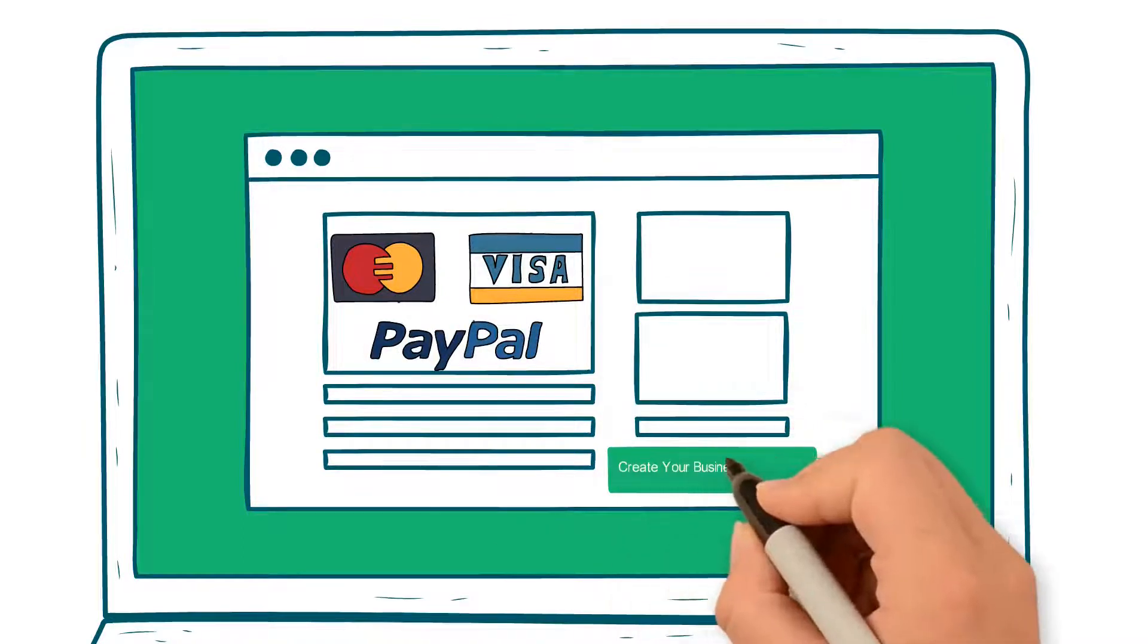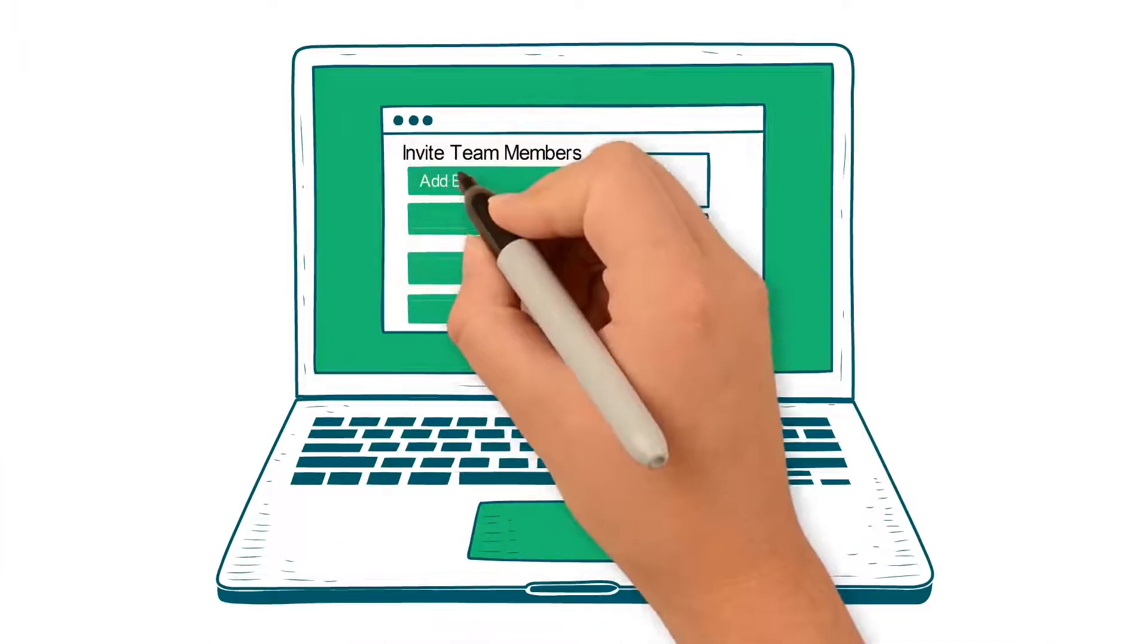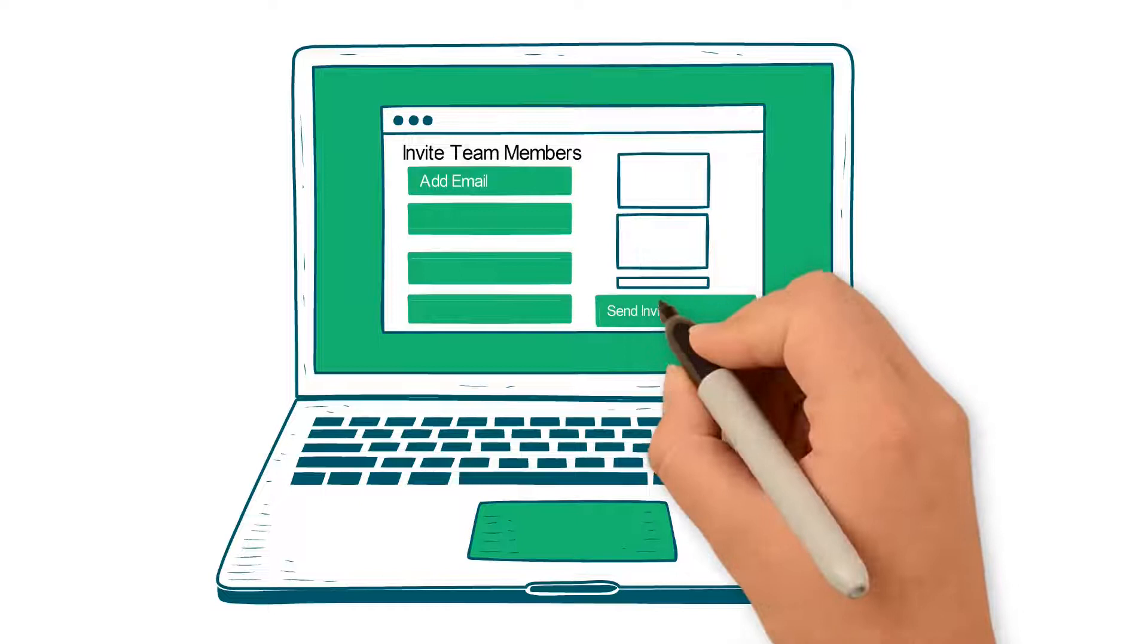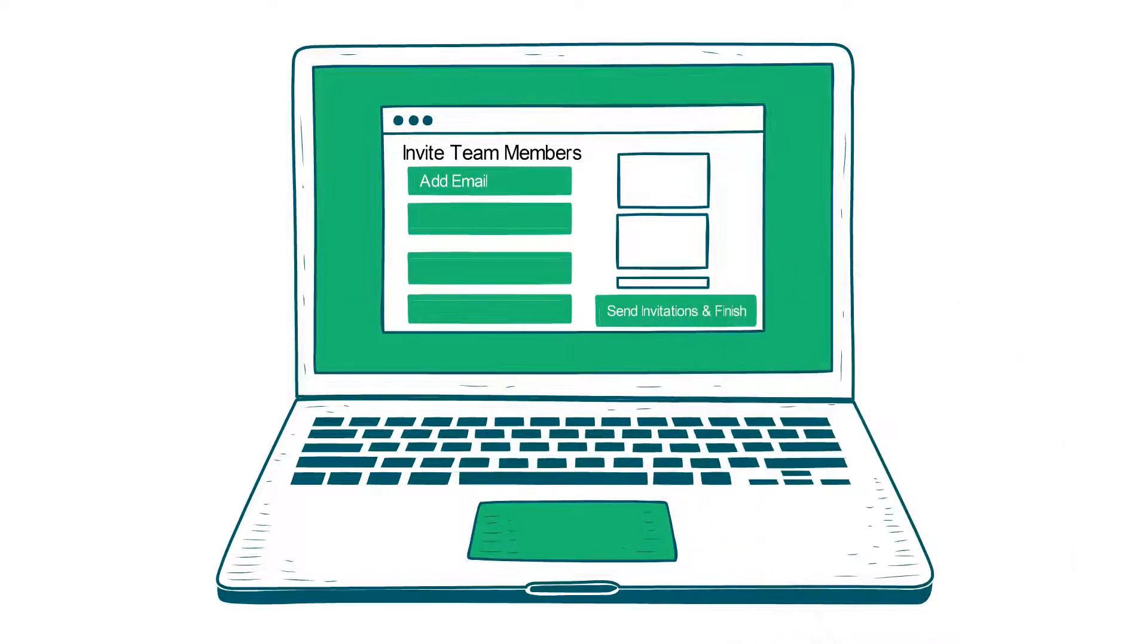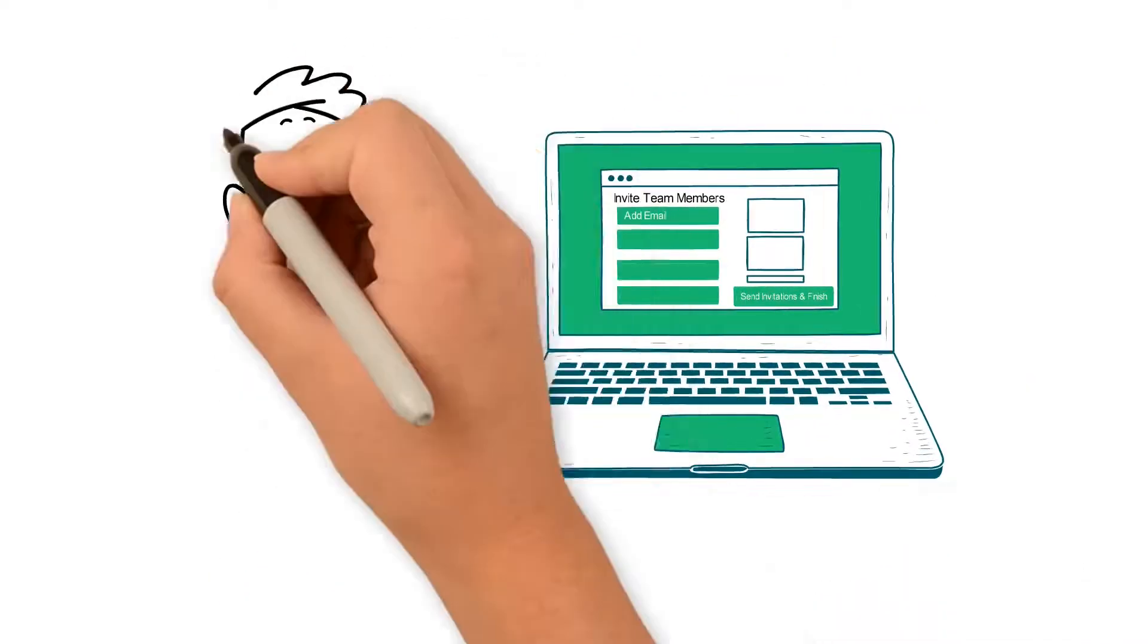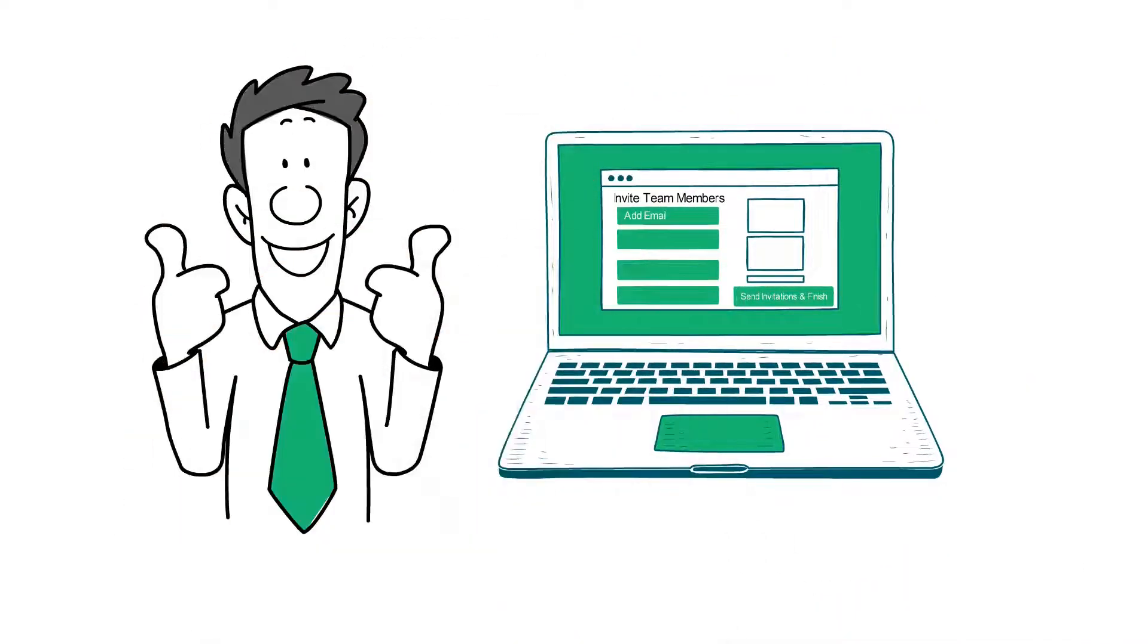Then simply click on Create Your Business Workspace and invite team members to join your team by adding their email addresses. Click Send Invitations and Finish, and voila! You'll be redirected to your business workspace.